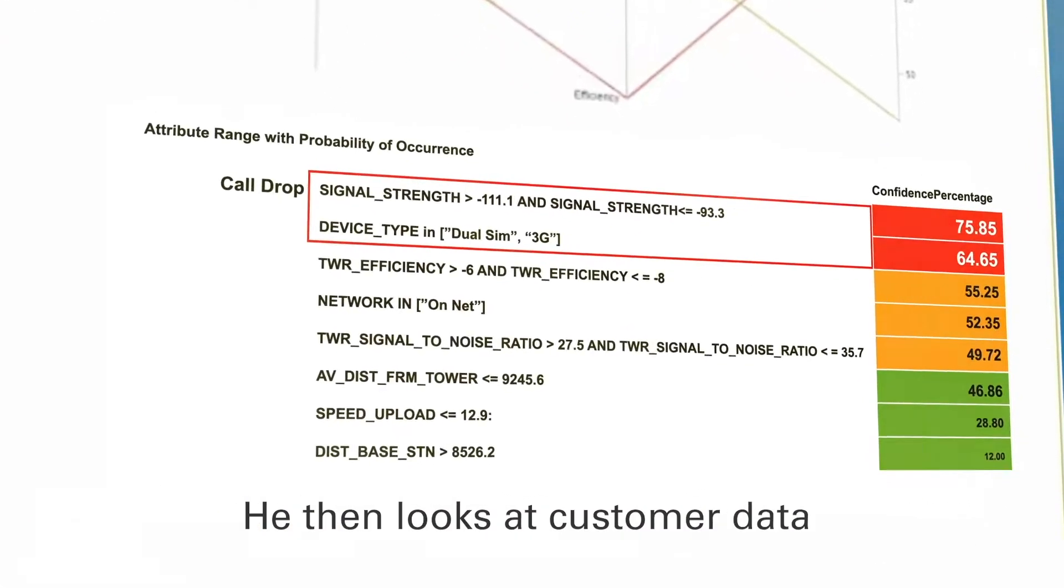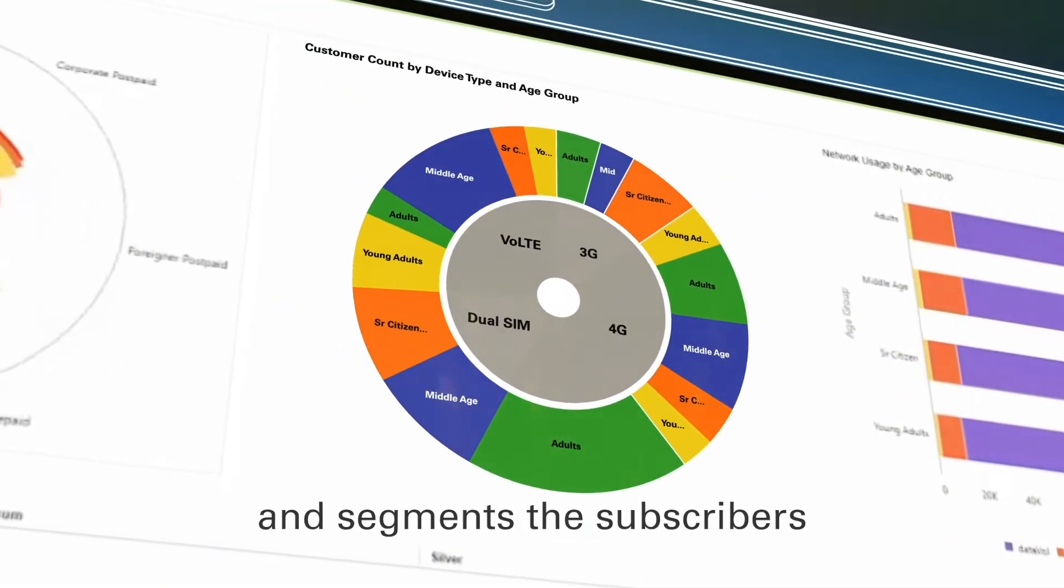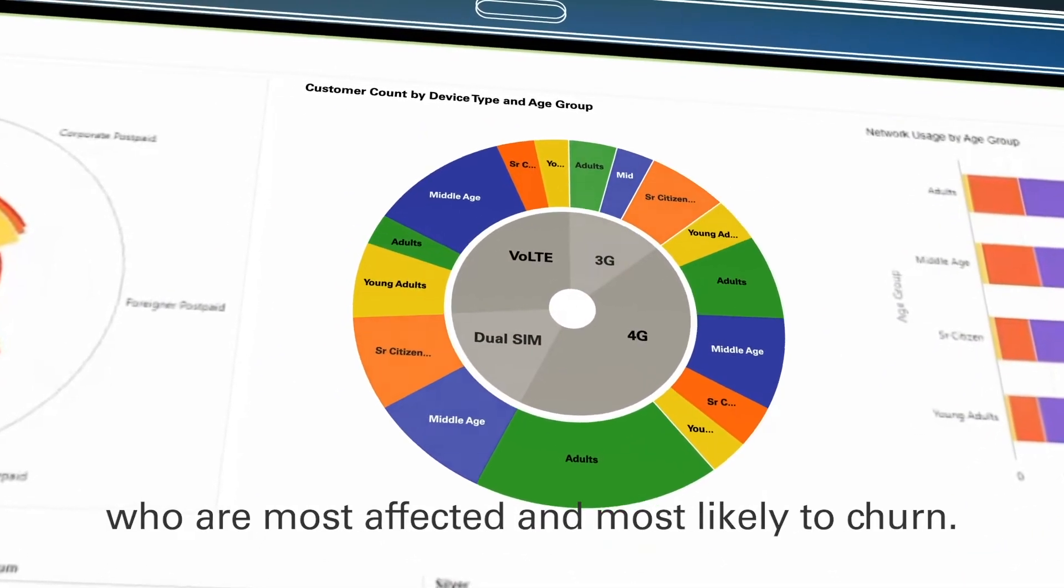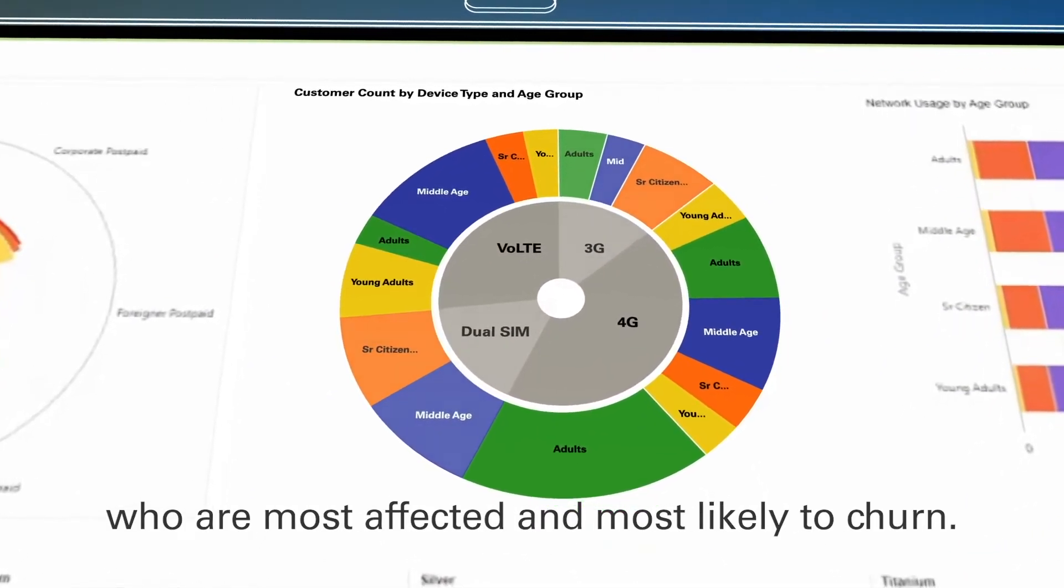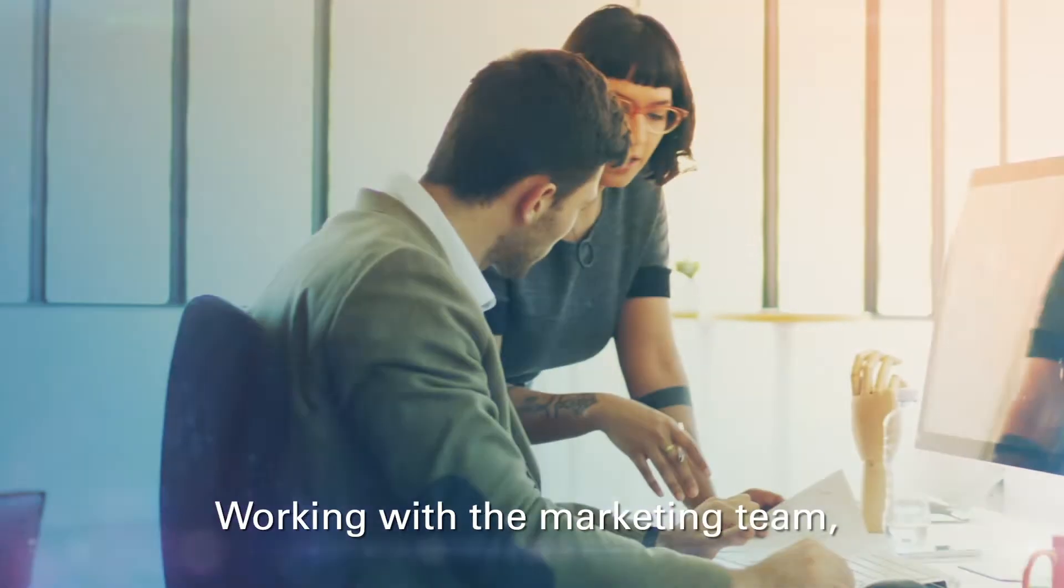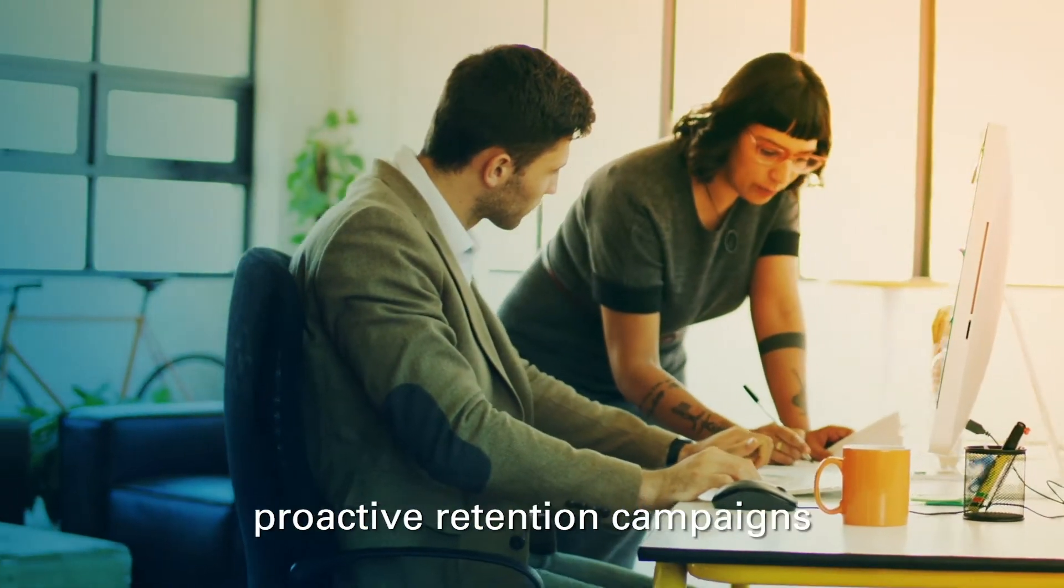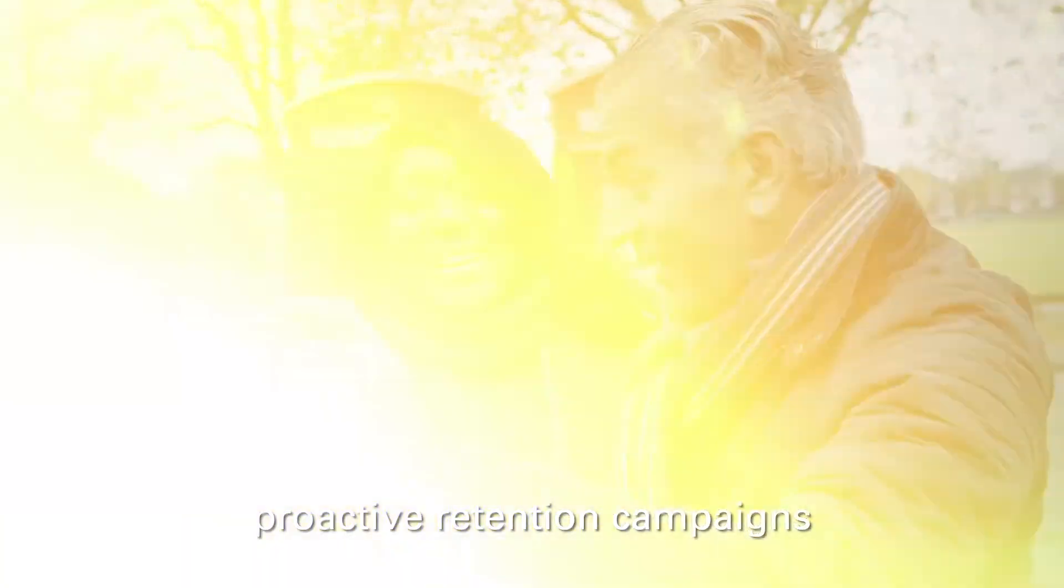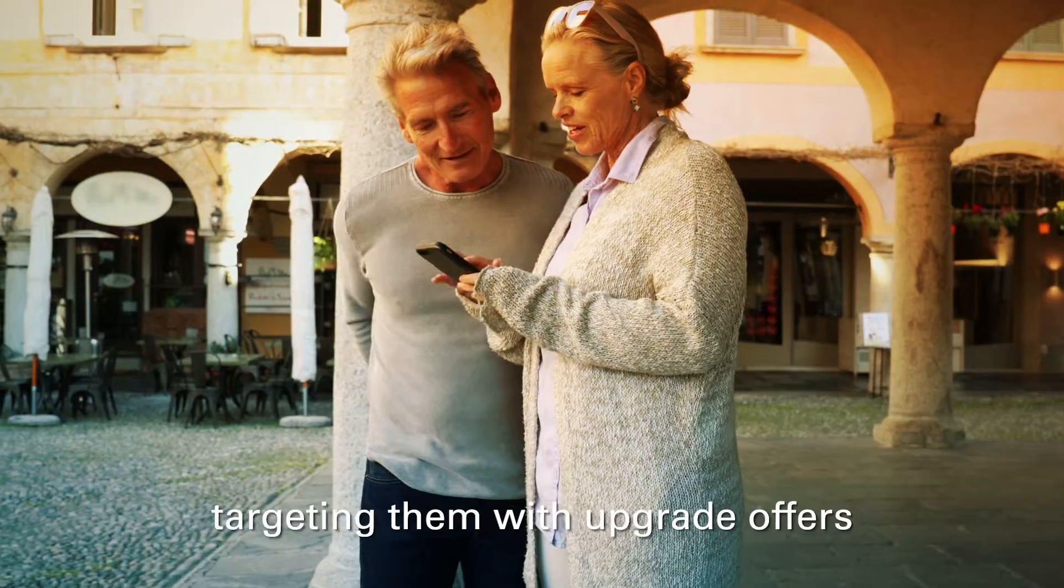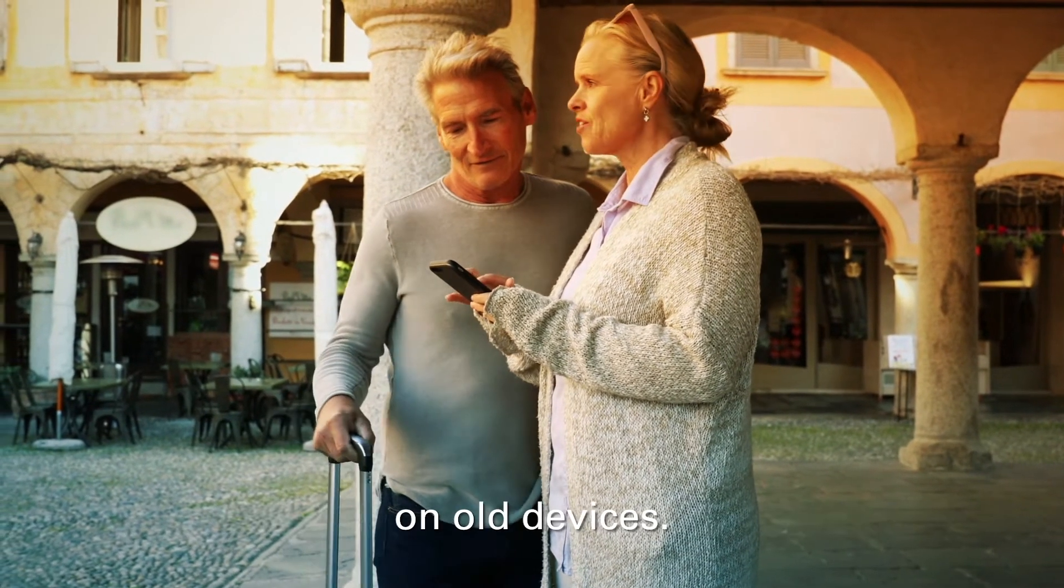He then looks at customer data and segments the subscribers who are most affected and most likely to churn. Working with the marketing team, he sets up personalized proactive retention campaigns for these customers, targeting them with upgrade offers on old devices.